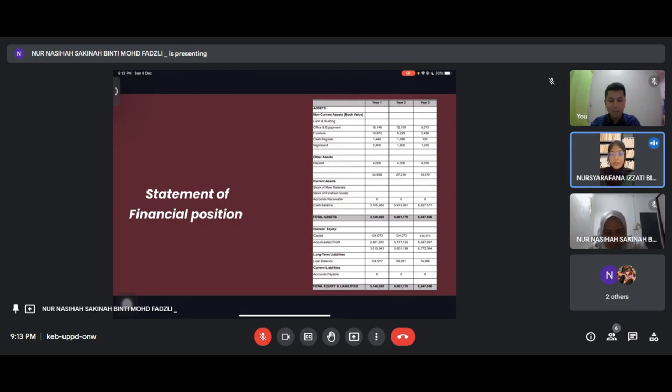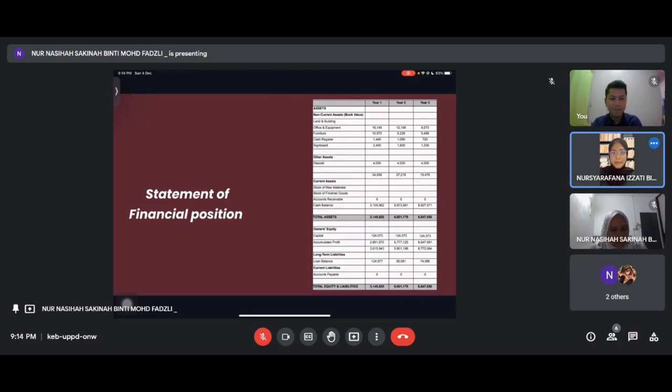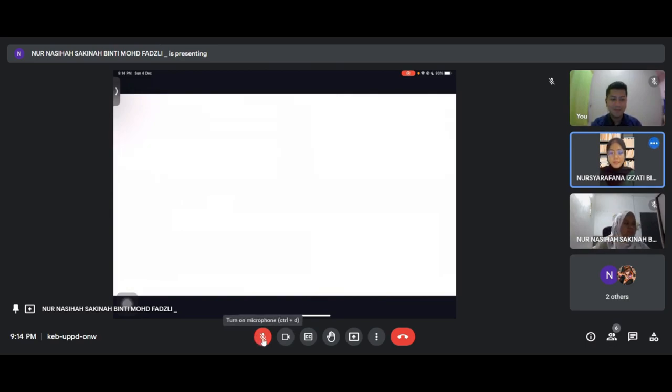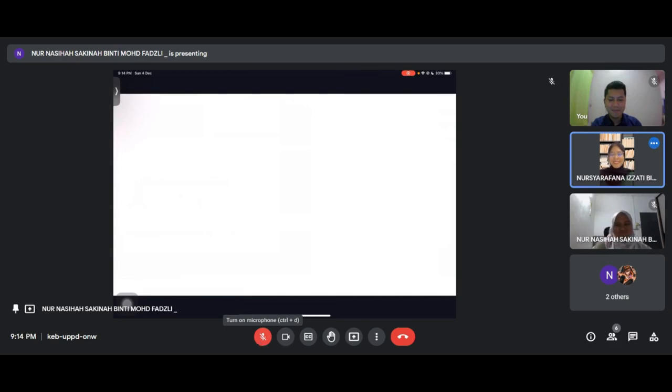We have year one, year two and year three calculations. The amount of assets is balanced with the liabilities. That's all from us, thank you for watching.